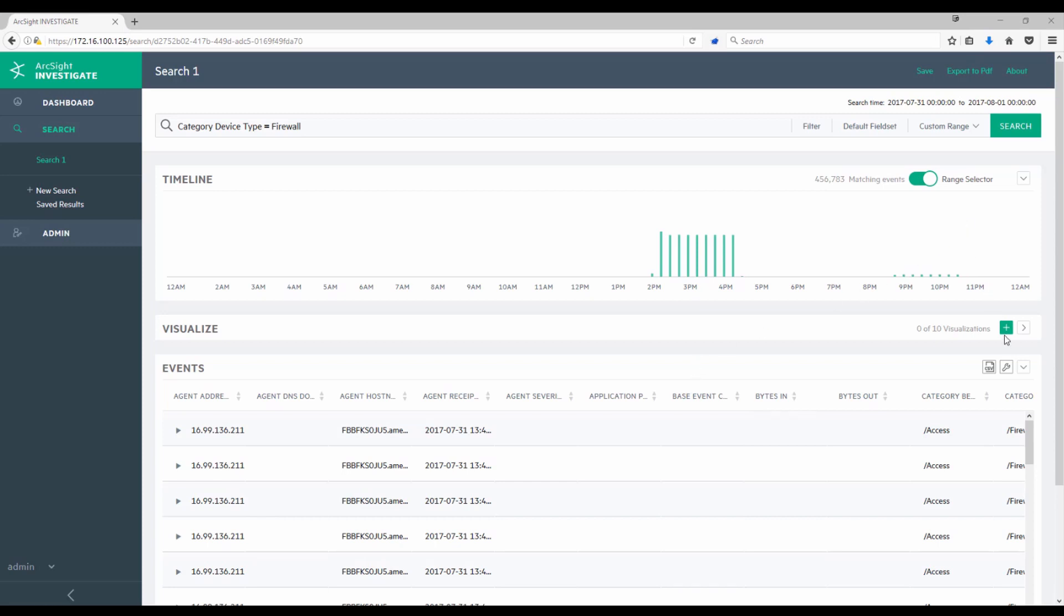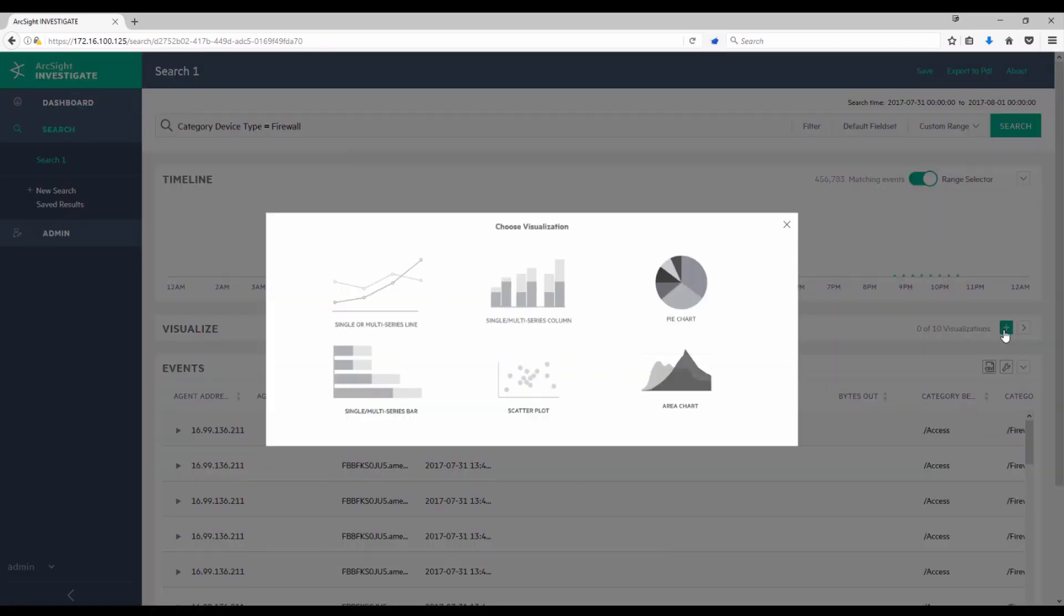So instead, I'm going to try and add some visualizations to see if there are some insights I can gather based off firewall traffic. I'm going to click on this plus sign in the visualization bar and choose to add a chart. In this case, I'm going to choose a single or multi-series column bar chart.